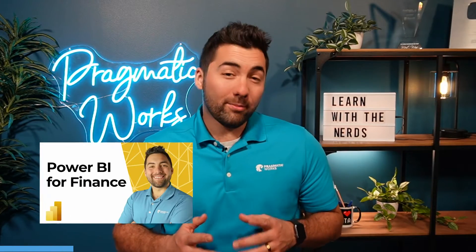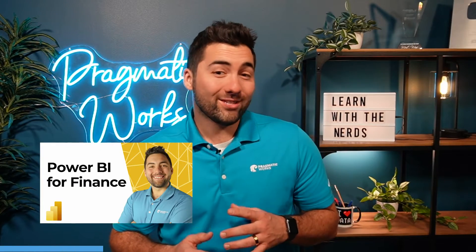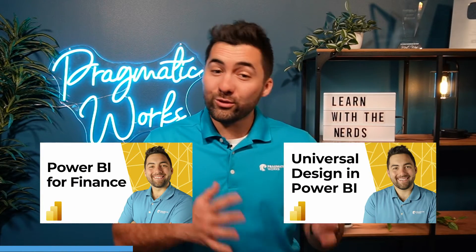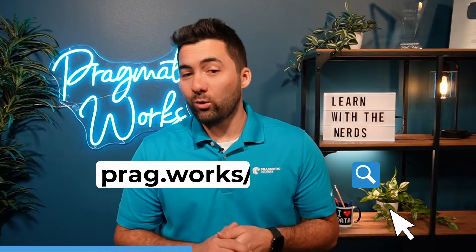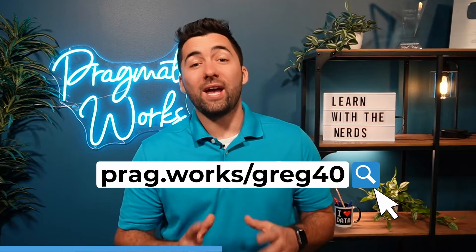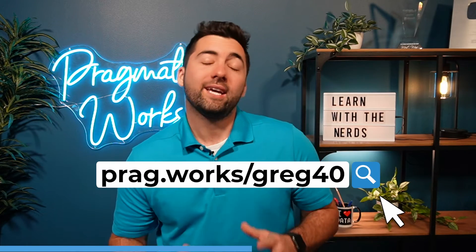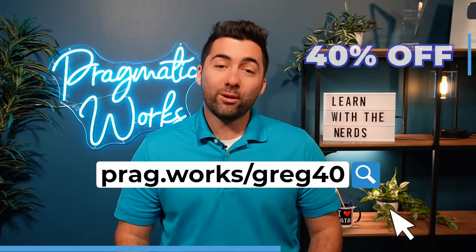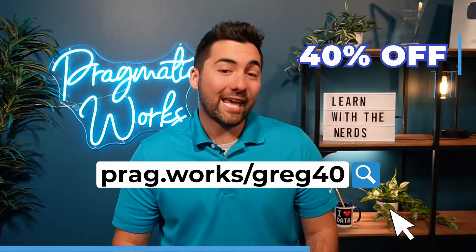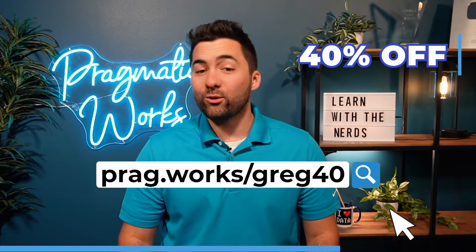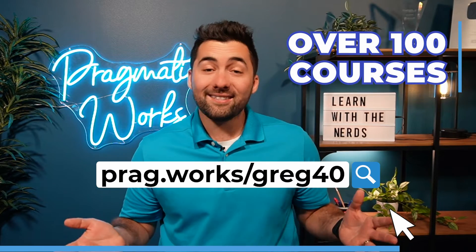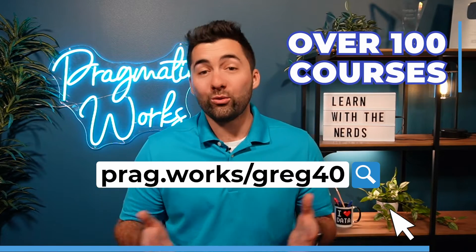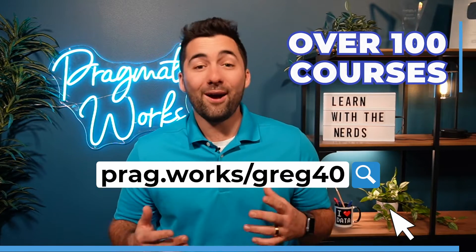Before we get started, want to learn more about Power BI for Finance or Universal Design? Visit prag.work slash greg 40 and you'll save 40% on an annual on-demand learning subscription and you're going to get access to over 100 courses. Now, on to the video.